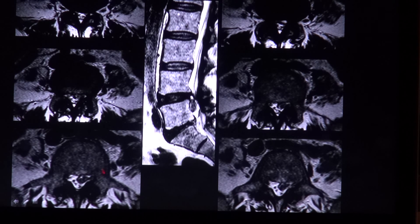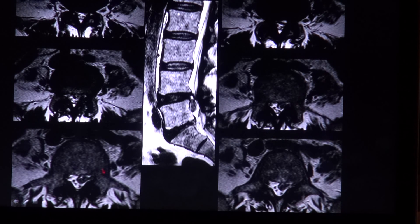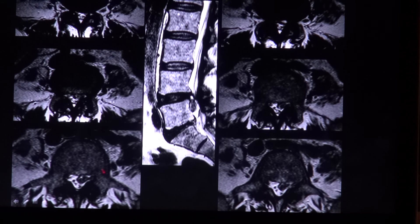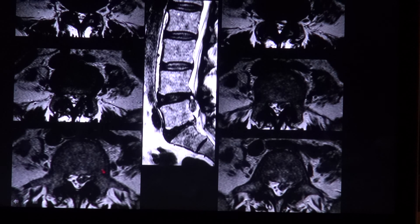Depending on the symptoms, there is a variety of treatment options. If pain, as in most cases, is the only symptom, the first-line therapy is conservative, with drug therapy, physiotherapy, or acupuncture. In most cases the symptoms will improve as the herniated disc reduces in size over time. In case of failure of first-line therapy or if neurologic dysfunction has occurred, surgery is the next option.